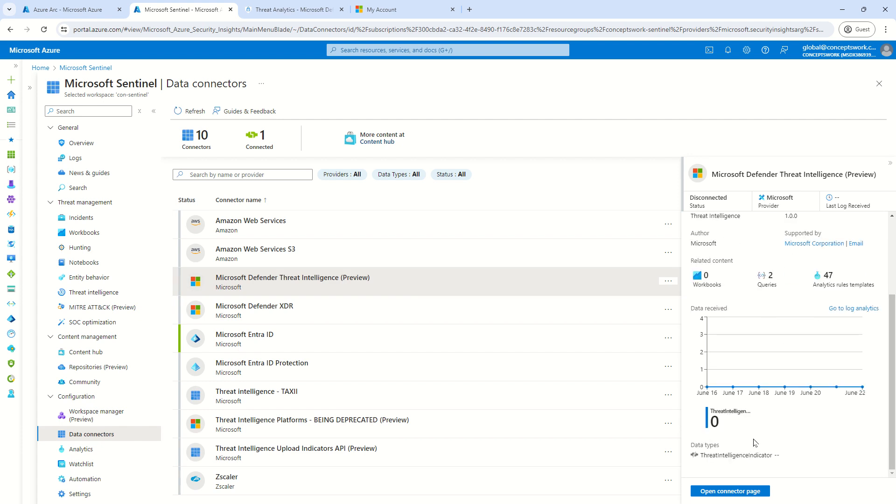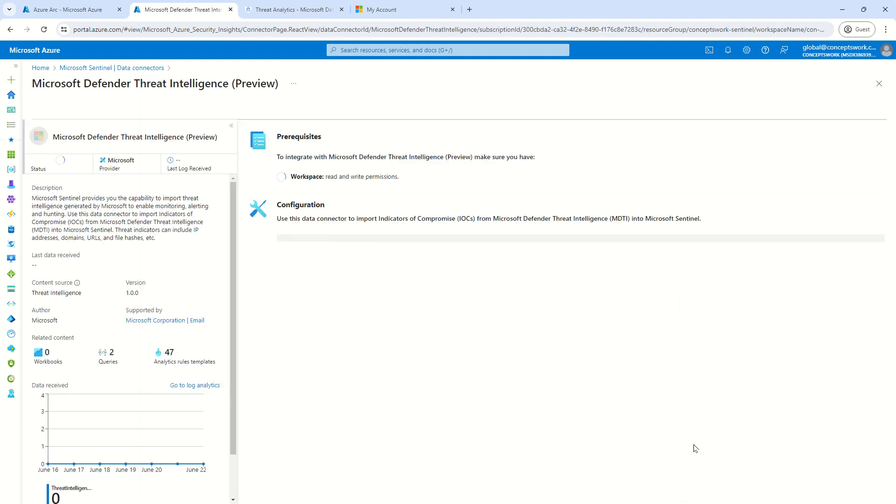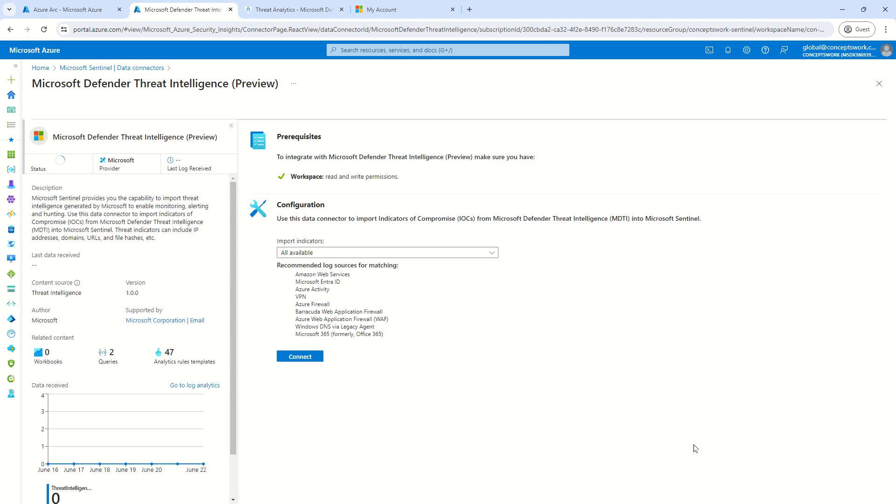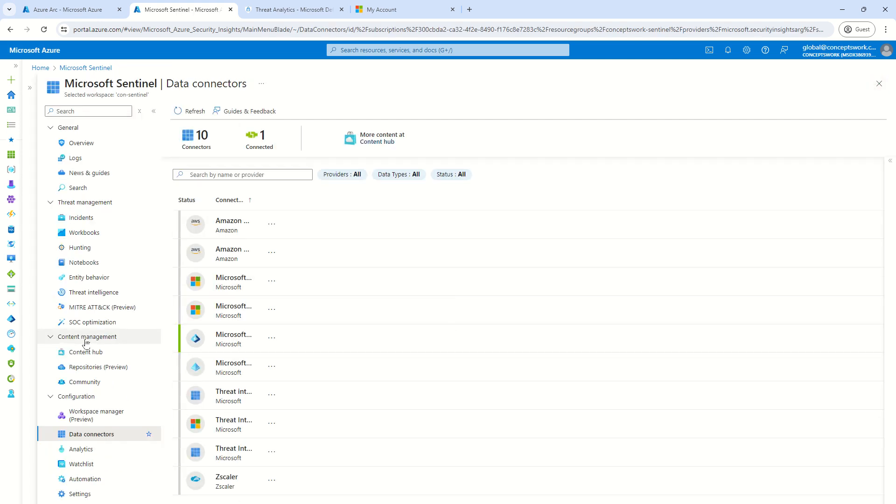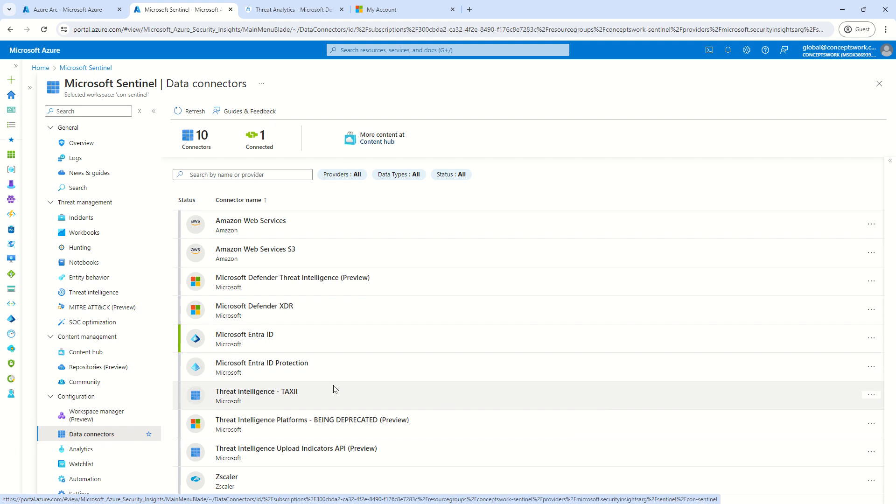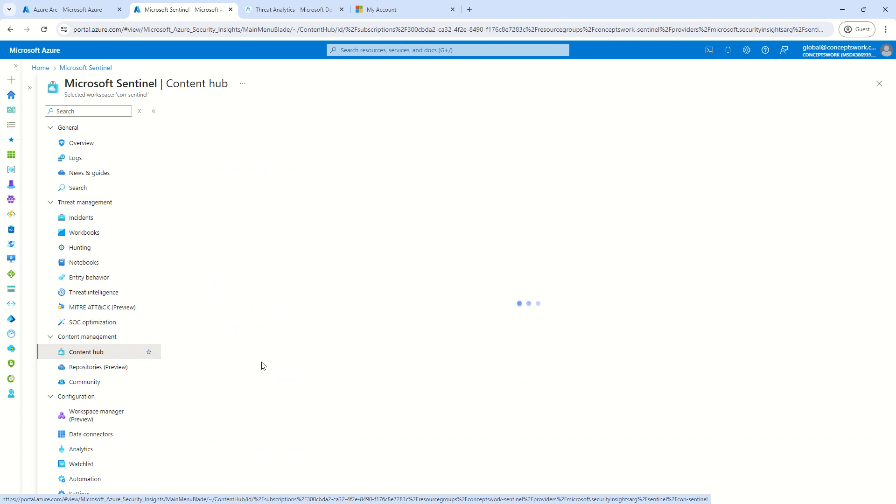Now, there are a couple of concepts that I want to cover here which is related to MDTI itself and related to data connector itself. If at all, while onboarding the connector, you get an option where you don't see any data connector, then don't onboard that particular data connector specifically for data integration.